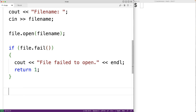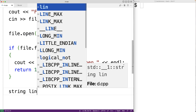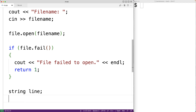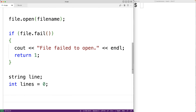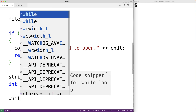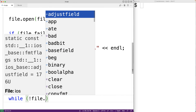Next we read each line and keep a running count. We declare a string variable line to store each line we read, and an int variable lines initialized to zero to track the total line count. Then we create a while loop — the ifstream object has an eof member function that returns true once we reach the end of the file, so we use while(!file.eof()) as our condition.